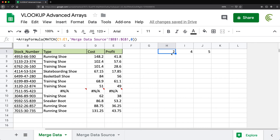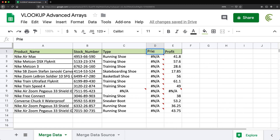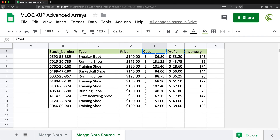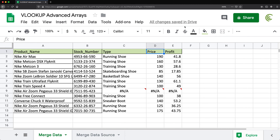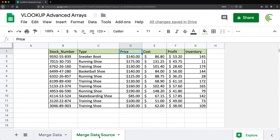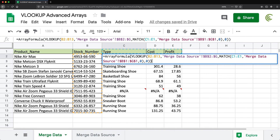Now I'll copy this MATCH function — not including the array formula wrapper, since I already have that in the VLOOKUP — and go back to the VLOOKUP and replace the hardcoded array with the MATCH function. I get exactly the same results. Now if I change 'cost' to 'price', which is one of the columns in the source, it finds the correct column number and updates the array automatically.